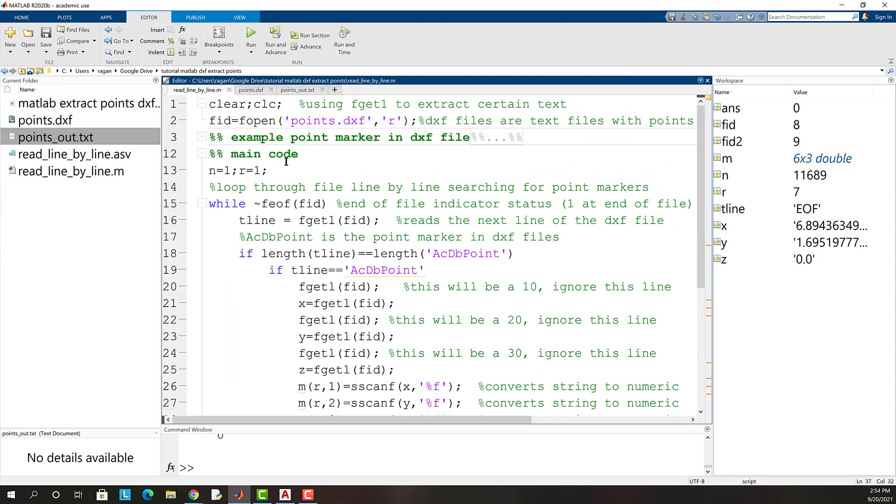I hope that helps you get started using fgetl to scan text files with MATLAB. Have a great day!